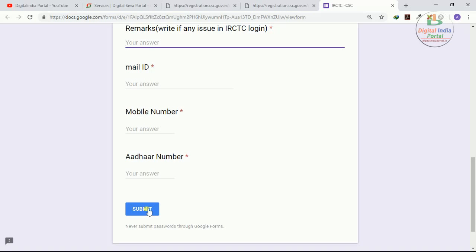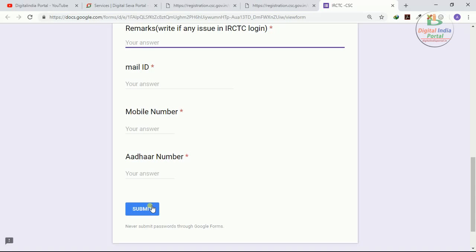One kind information: in next video I will show you CSE has introduced new business opportunity. Hereafter CSE VLEs can open an unreserved ticket counter. CSE has provided this opportunity, so next video we will discuss that IRCTC unreserved ticket registration counter opening through CSE.